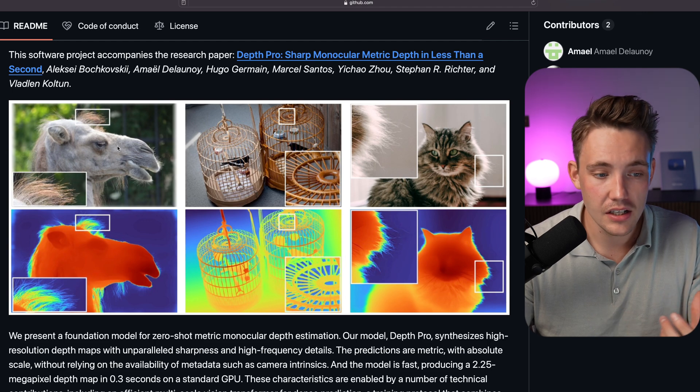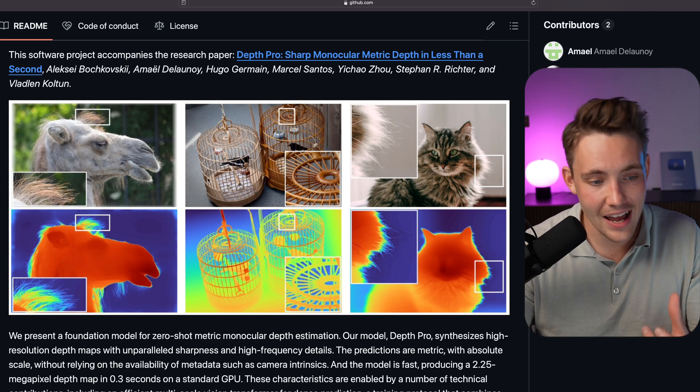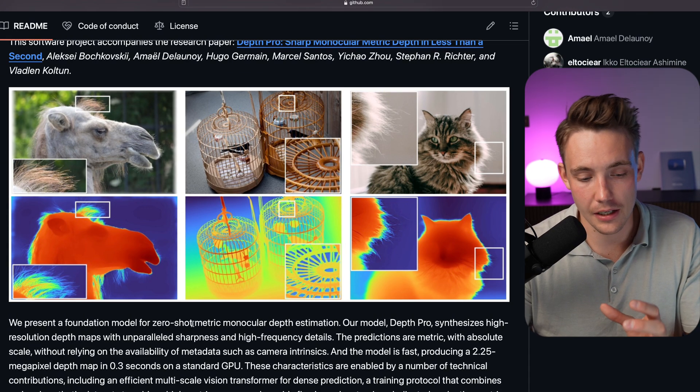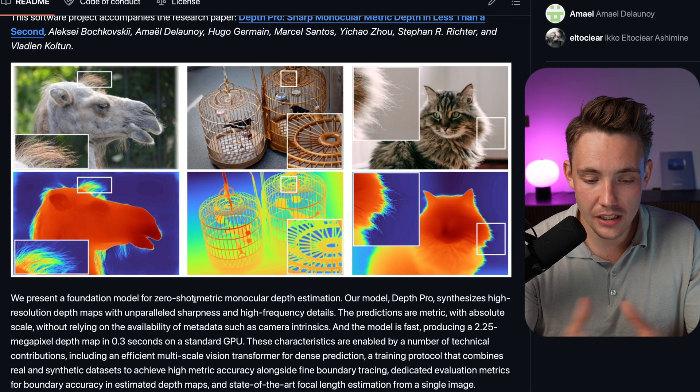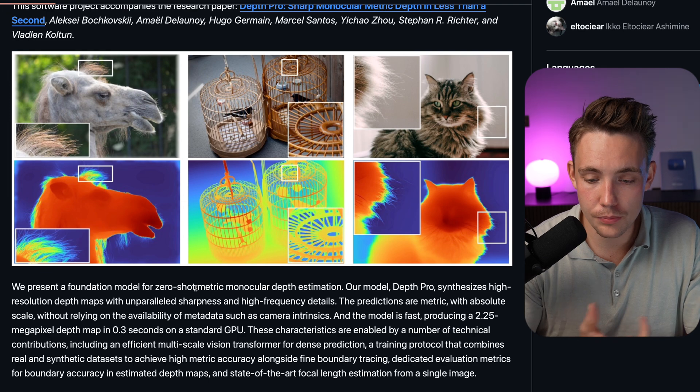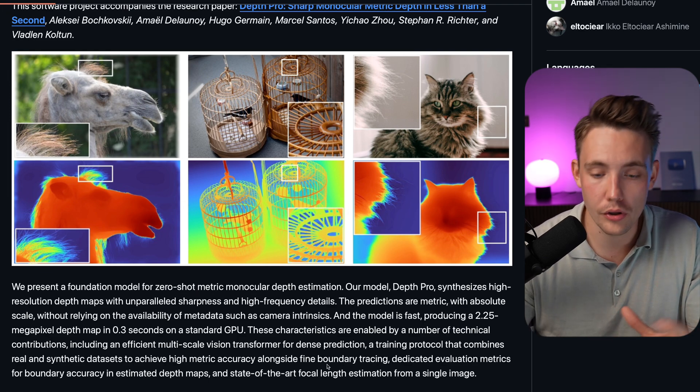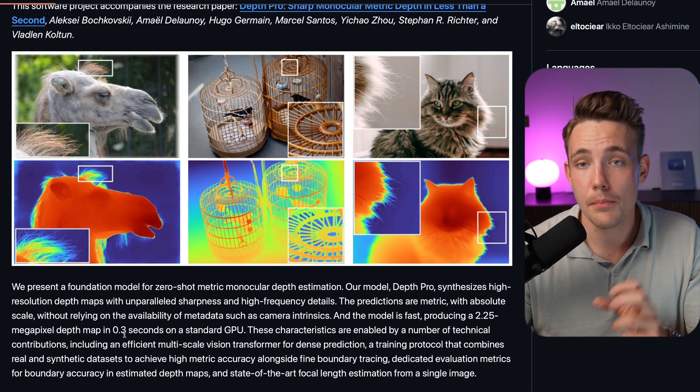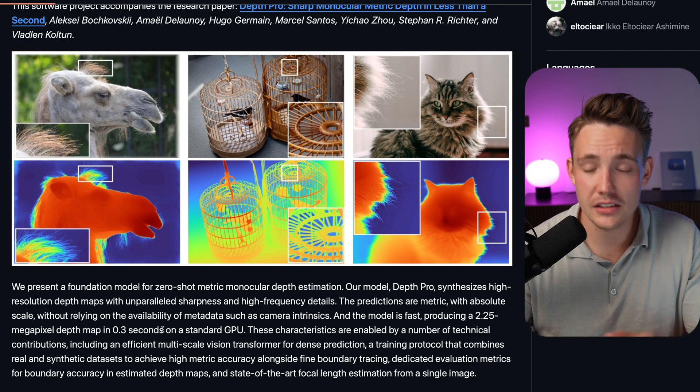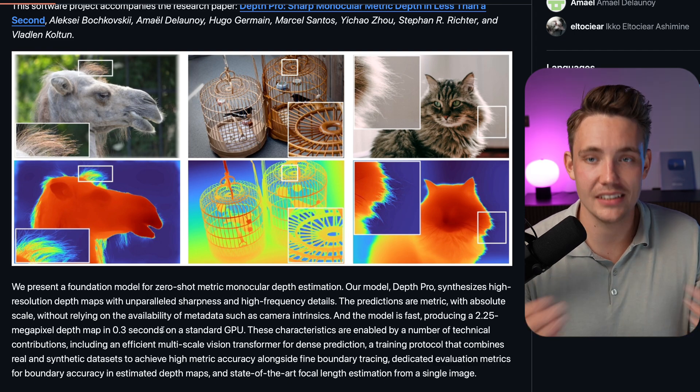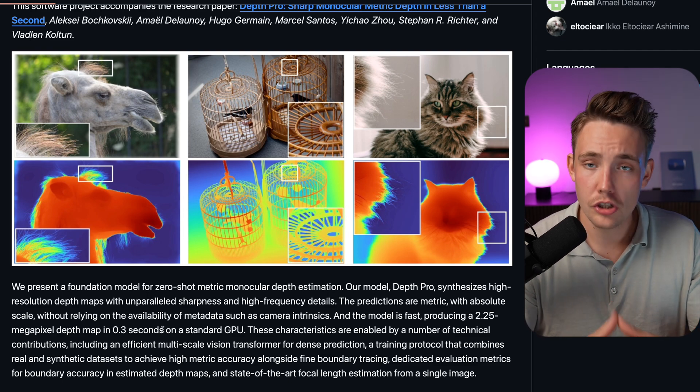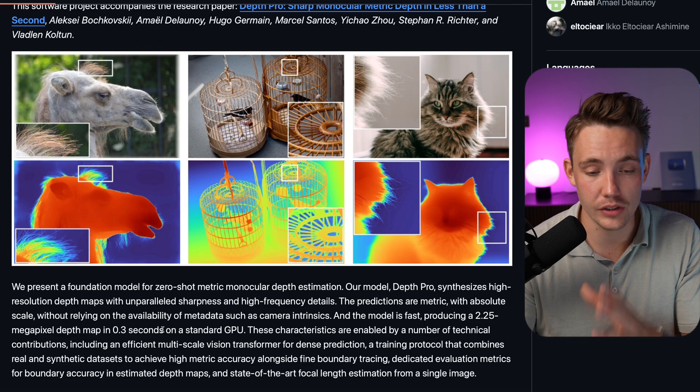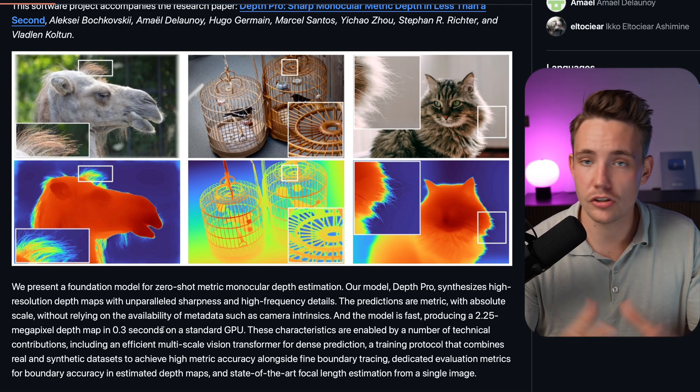We can even see the hair here on the cat and also on the left side. It's going to produce a 2.25 megapixel depth map in around 0.3 seconds if you're using a standard GPU. It really depends on your hardware, but you're not going to run this in real time.